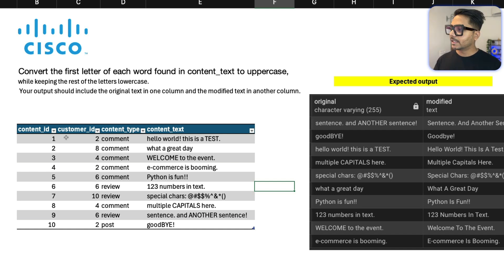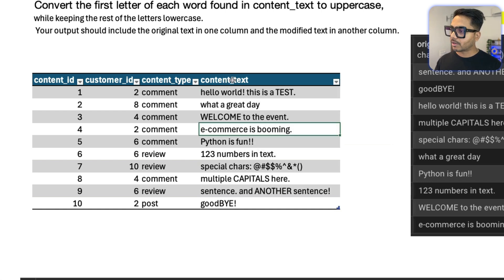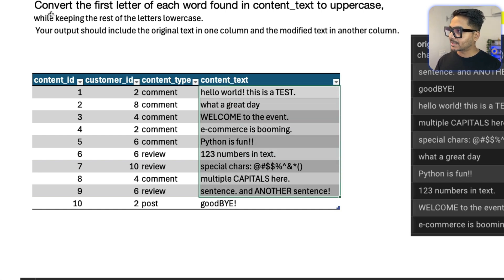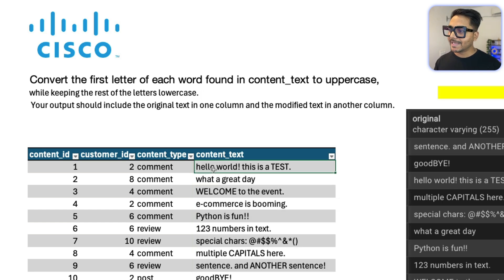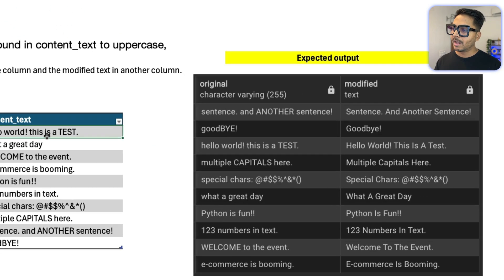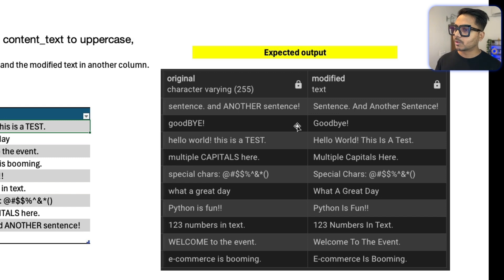You are given a table with a few columns: content ID, customer ID, content type, and content text — which is the most important column. The problem says: convert the first letter of each word found in the content text to uppercase while keeping the rest of the letters lowercase. We need to return two columns: one called original text and one called modified text with the first letter capitalized and the rest in lowercase.